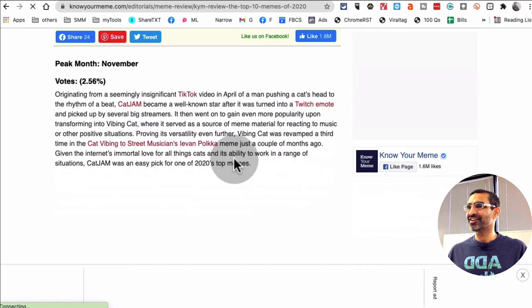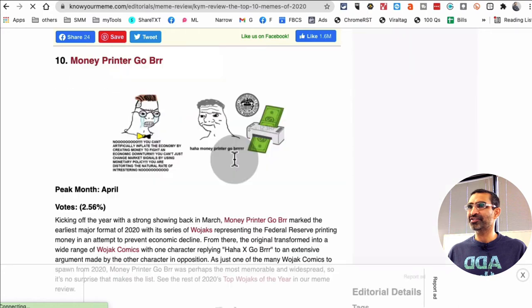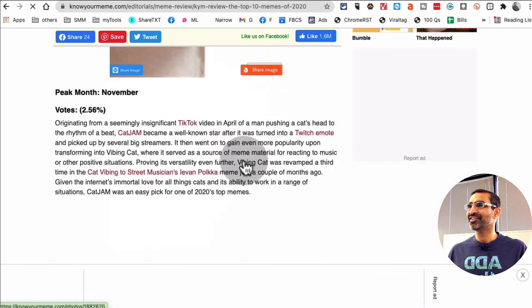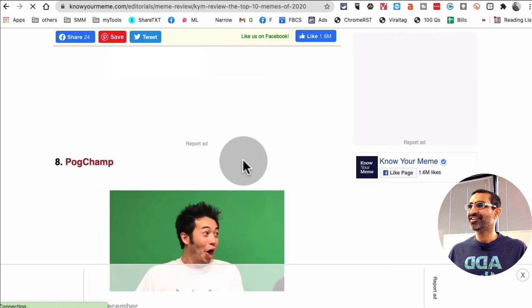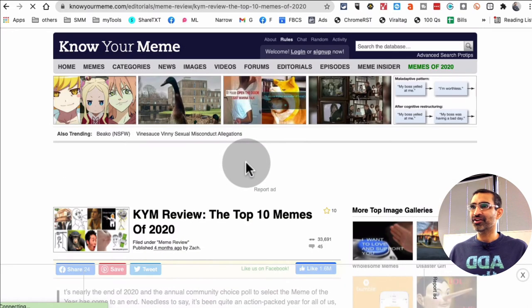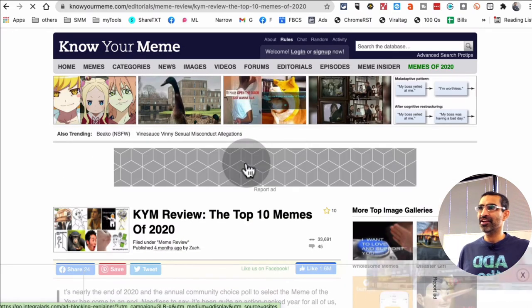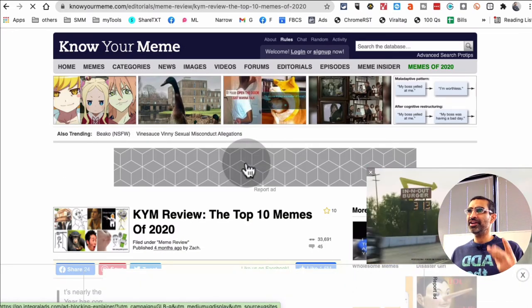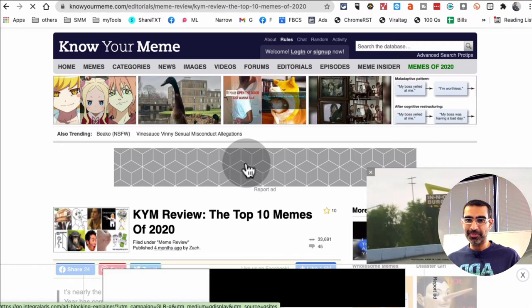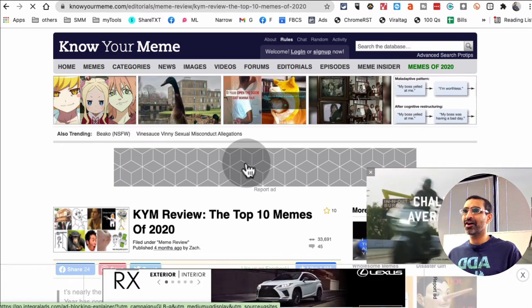Look at that, a lot of good content they have. Right, so again, number three is knowyourmeme.com.